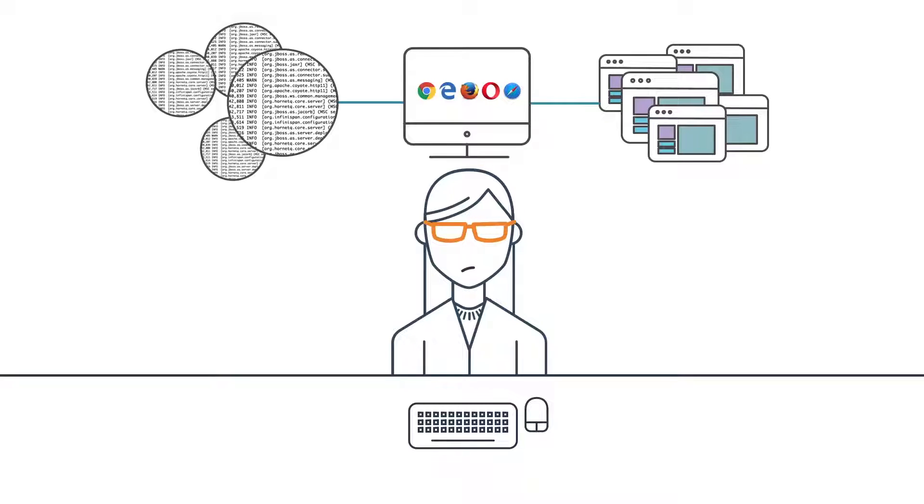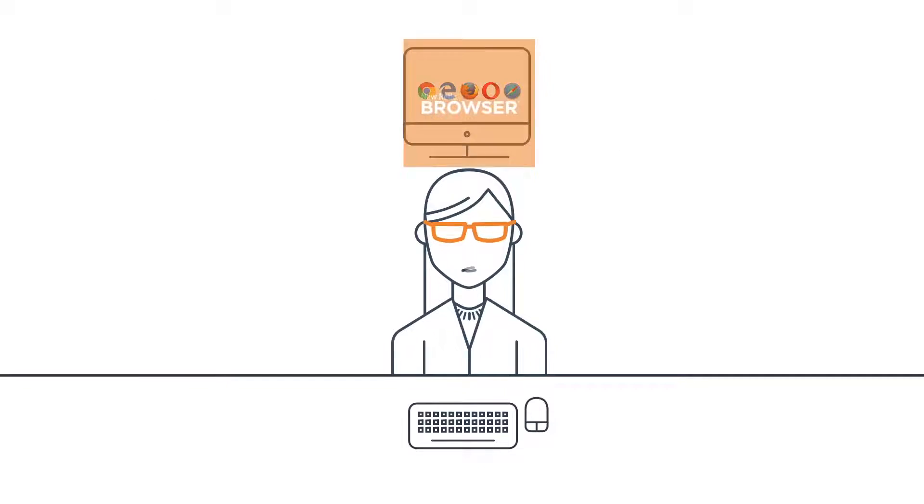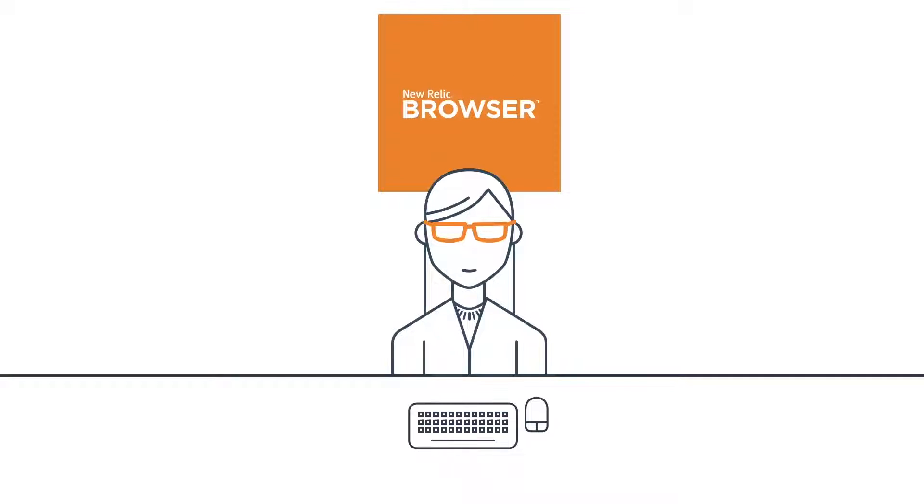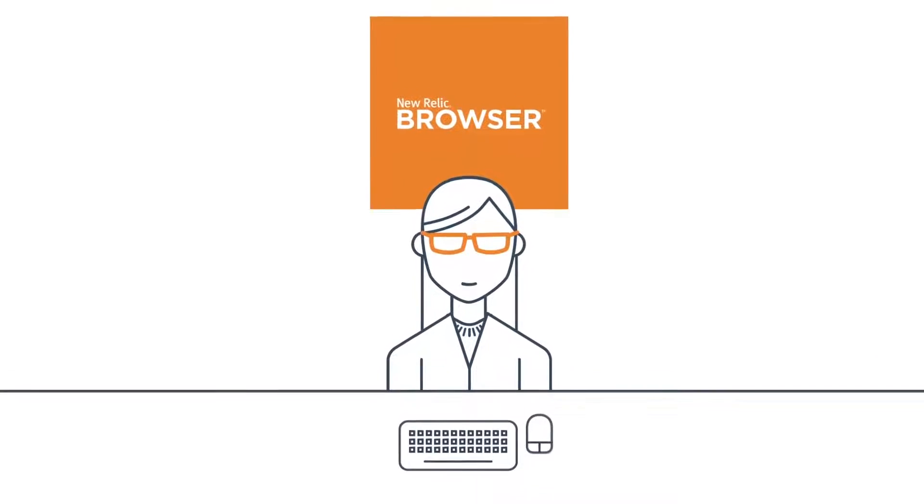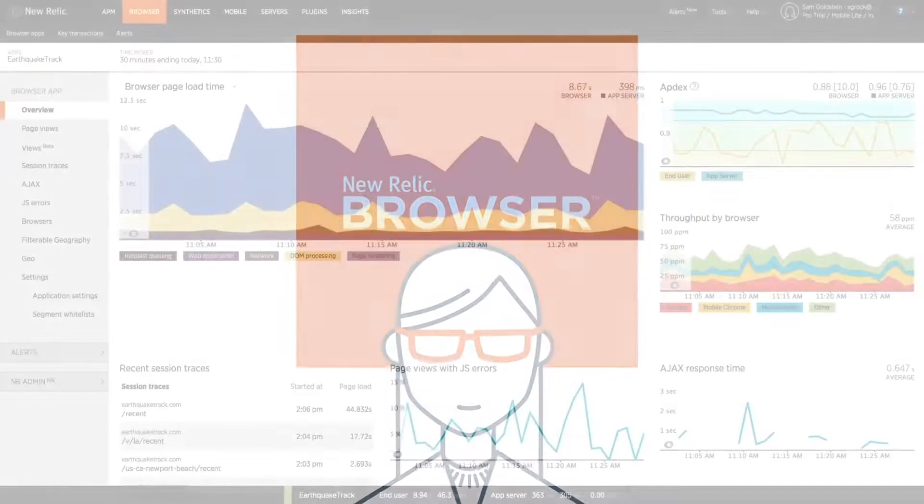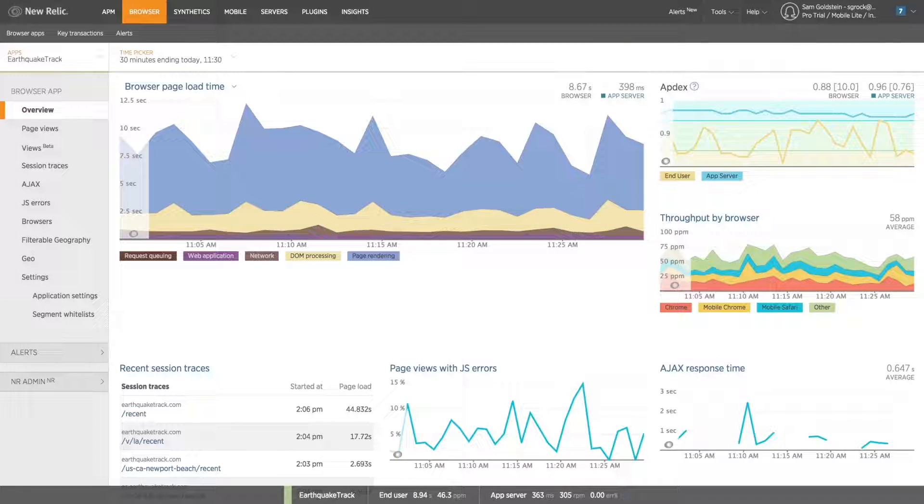In this video, I'll show you how New Relic Browser can help you to quickly unveil and understand performance issues in your front-end applications in a matter of minutes without any need for custom instrumentation or retroactive reproduction.